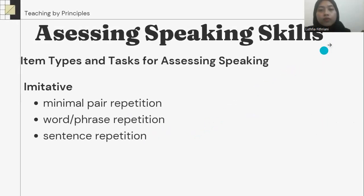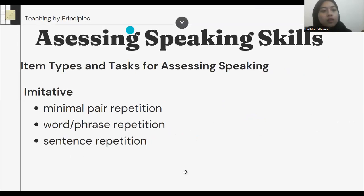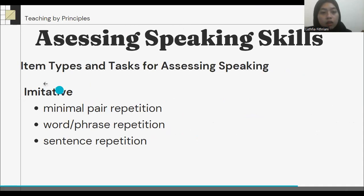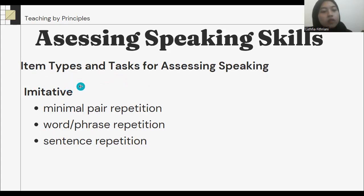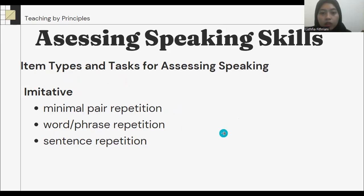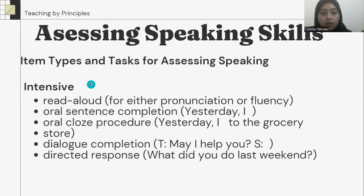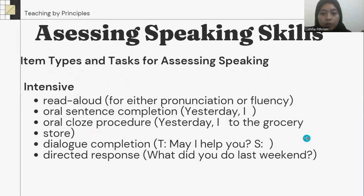We will move to the last topic: assessing speaking skills. First, we will talk about the test types and tasks for assessing speaking. For imitative speaking, we can use minimal pair repetition, word and phrase repetition, and sentence repetition. For intensive speaking, we can use oral pair repetition and direct response.